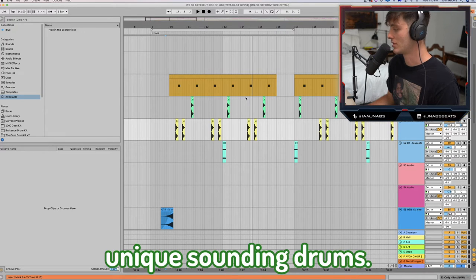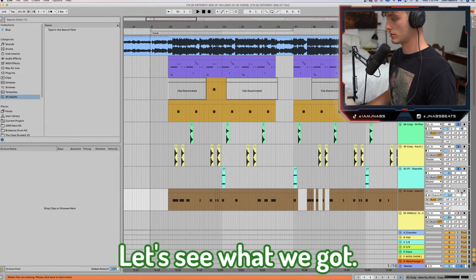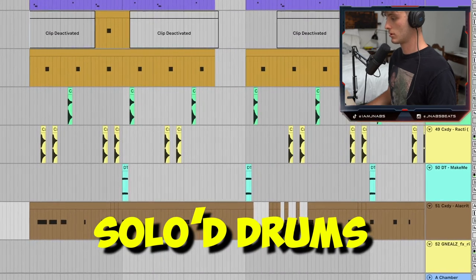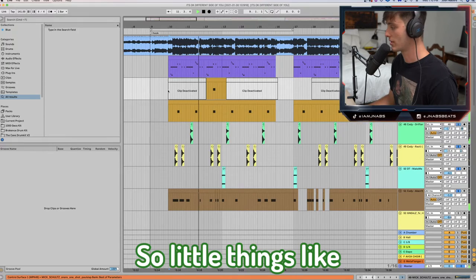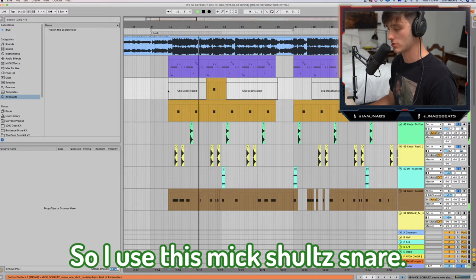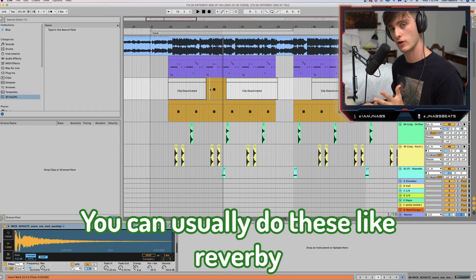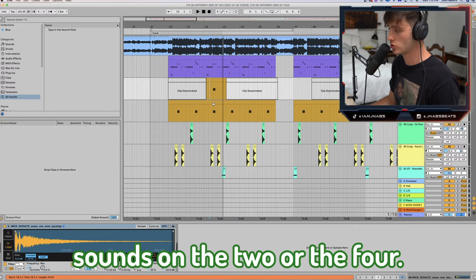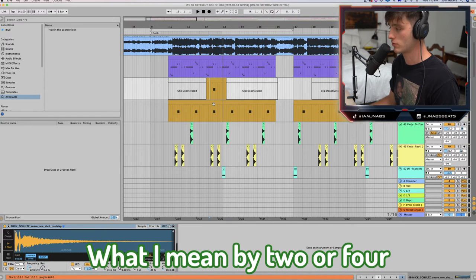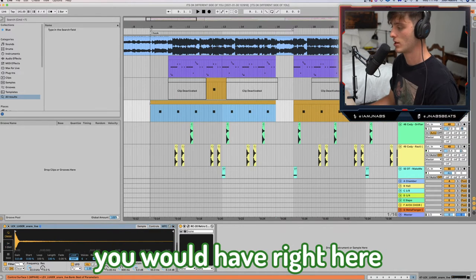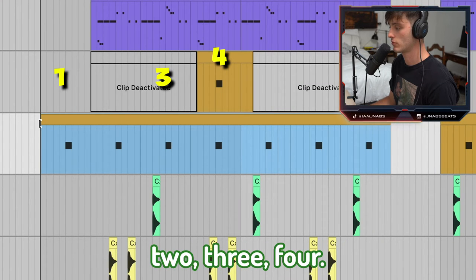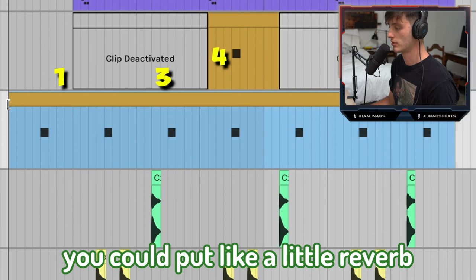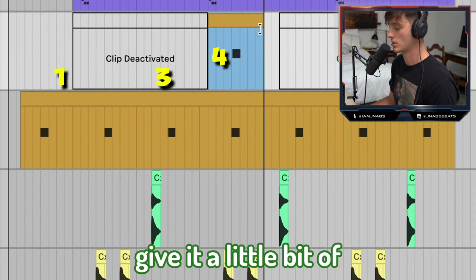Next we're going to go over the drums. Aries always has really unique sounding drums. I use this Mick Schultz snare. You can do these reverby type snares or percussion sounds on the two or the four — meaning in the context of a measure, you'd have the two and the four. So it'd be like one, two, three, four. On the fourth beat you could put like a little reverb snare and it gives it a bit of variation.